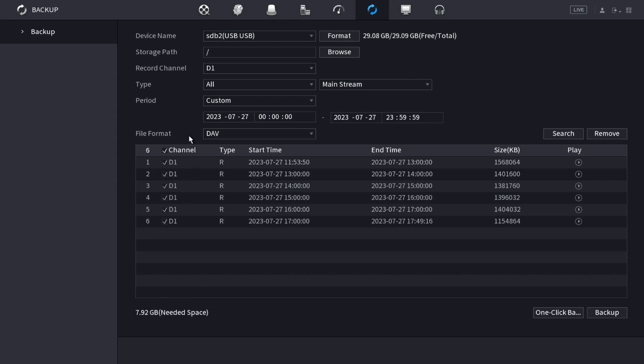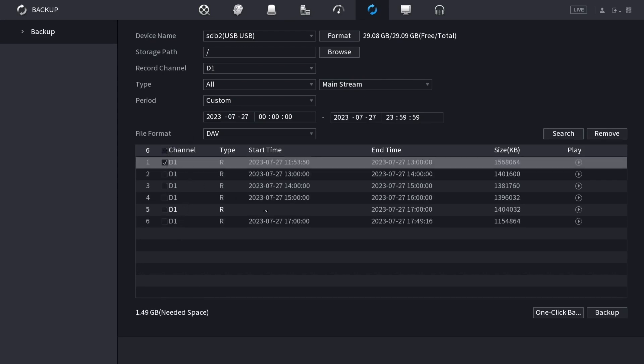I'm just going to select one of the hours of recording. And then, if I want, I can click one click backup and it'll just backup everything, or to backup just what I have checked, click on the backup button.